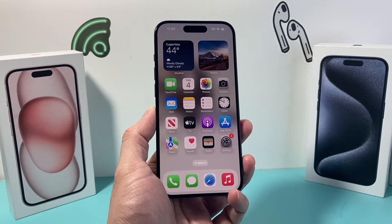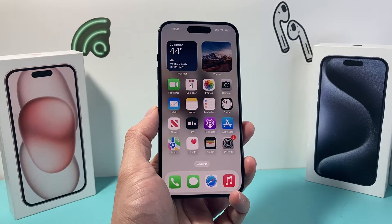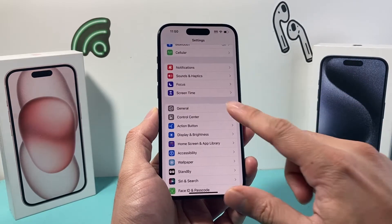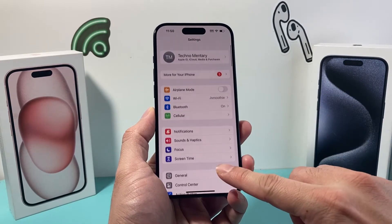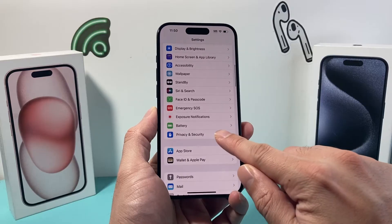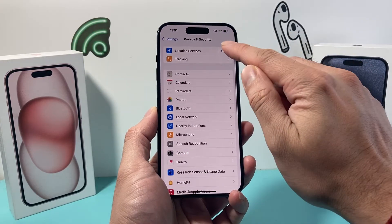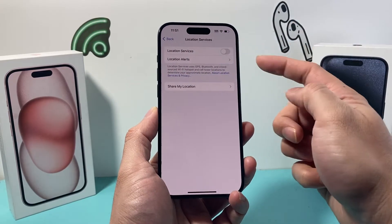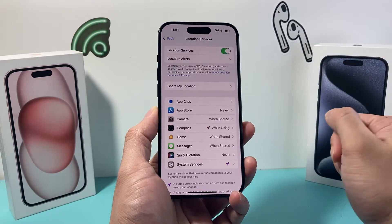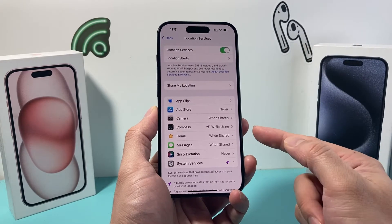In order to check the elevation of your location on your iPhone, the first thing we need to do is go into the Settings app. From there, we're going to scroll down to Privacy and Security, and under Location Services, we need to go ahead and turn on Location Services.